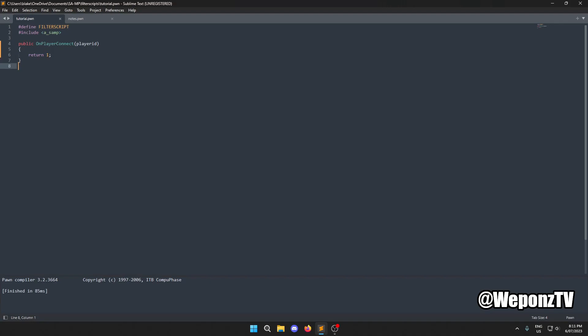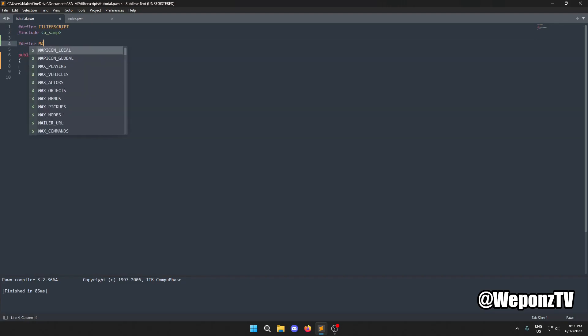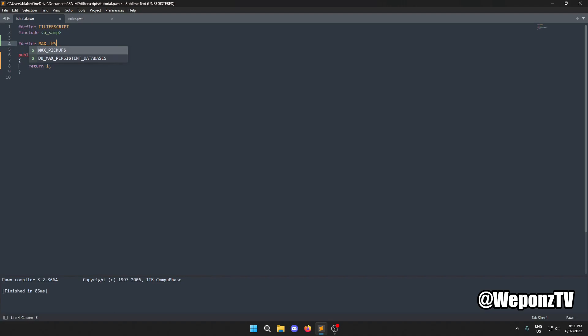We can write some simple code to prevent this from happening. The first thing we need to do is define the maximum number of IPs that can connect. We'll go `#define MAX_IPS` and set it to four.